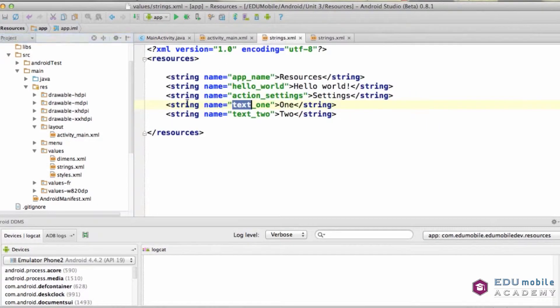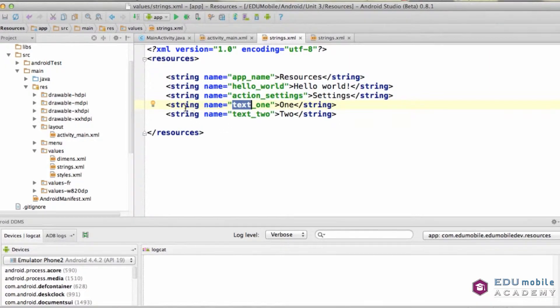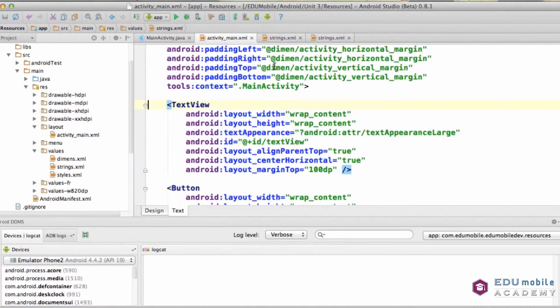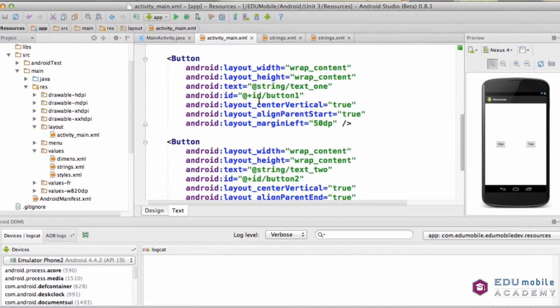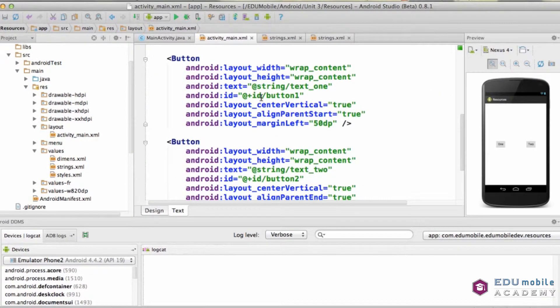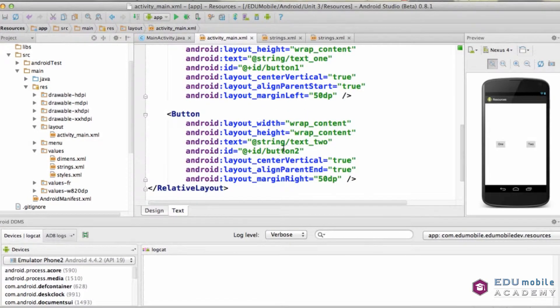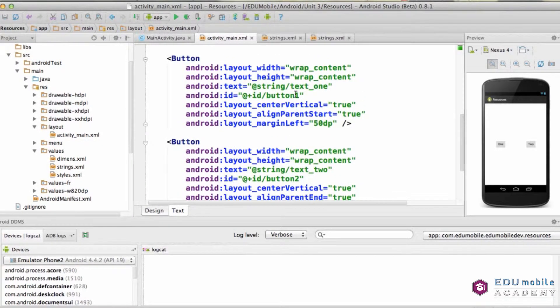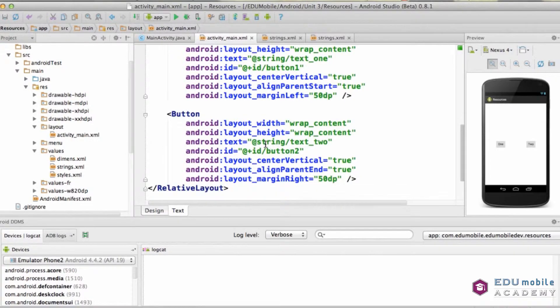I've got a couple of texts, text1 and text2, and I'm going to use those in my layout to drive a couple of buttons, button1 and button2. As we've talked about before, we have at string text1 for button1 and at string text2 for button2.